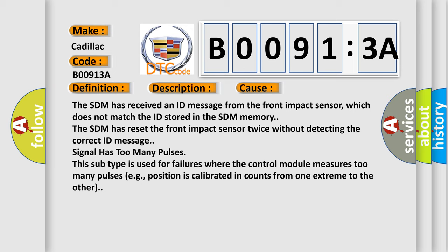Signal has too many pulses. This subtype is used for failures where the control module measures too many pulses, e.g., position is calibrated in counts from one extreme to the other.